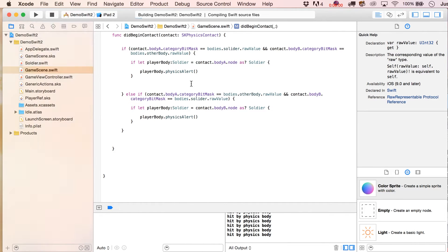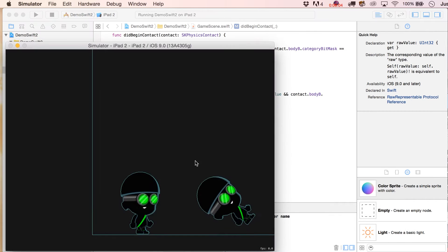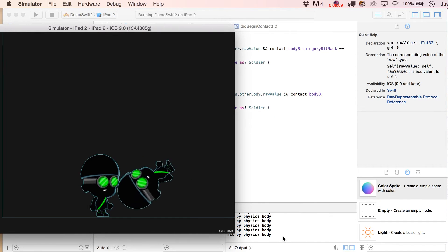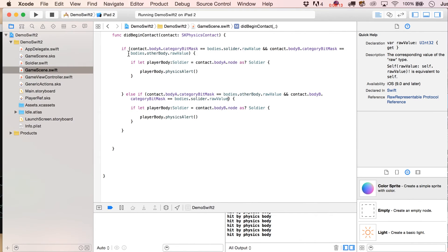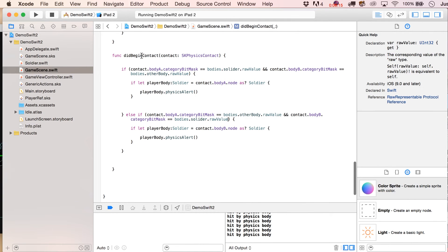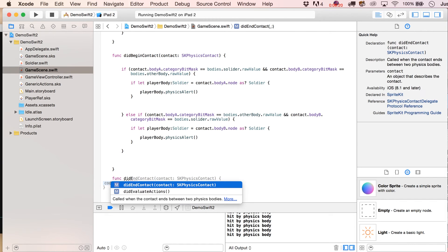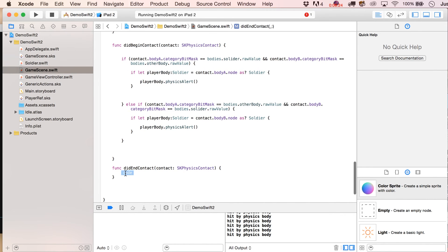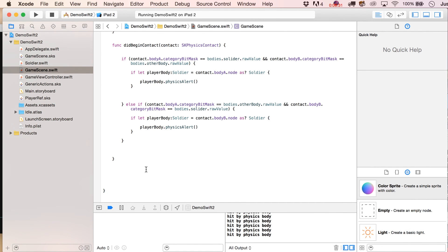Let's paste that in and double-check to make sure it actually works. Drop them down — and there we go, that is pretty cool. You could also add func didEnd(contact:), which tells you when two bodies have ceased contacting each other. Keep in mind they could then nearly immediately run into each other again. So there you go, see you next time.